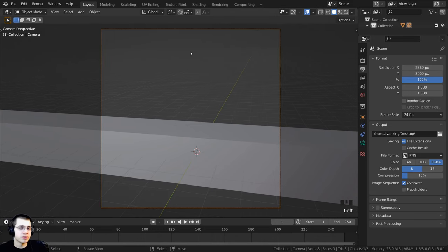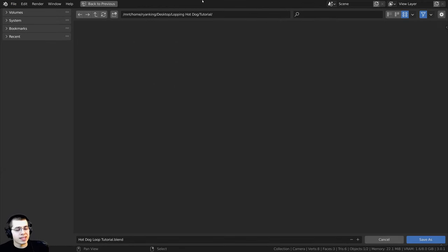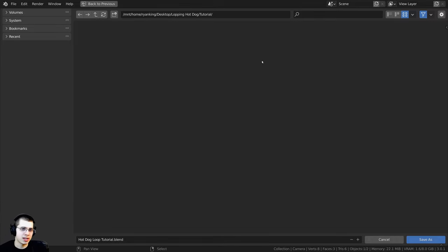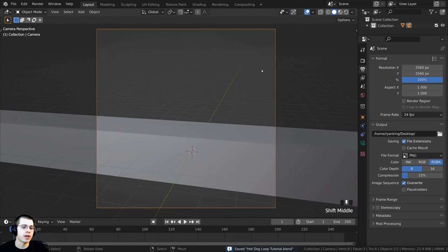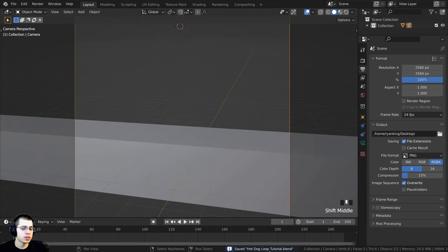Let's save our Blender file. Click on File, then Save As, and save this as hotdog_loop_tutorial.blend in a folder on your computer. As you're working on the project, you can press Ctrl+S to save the Blender file.